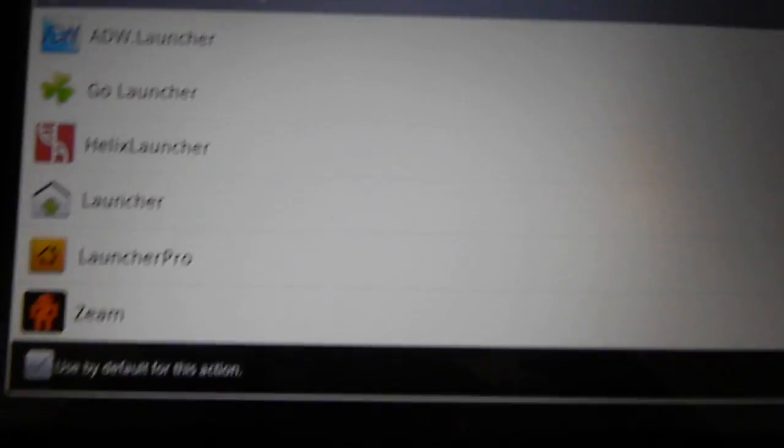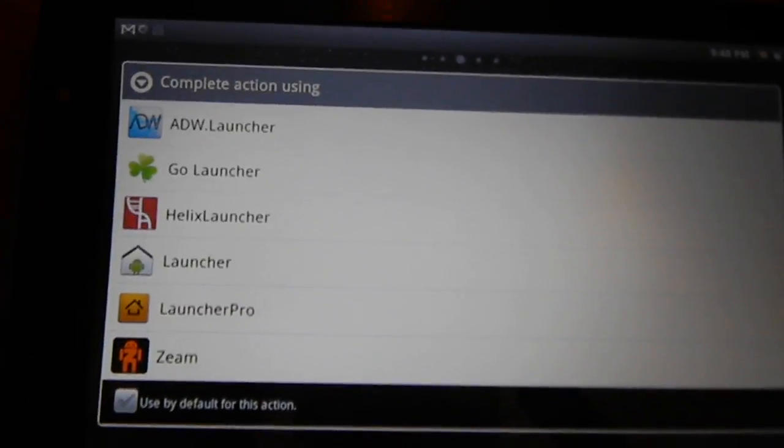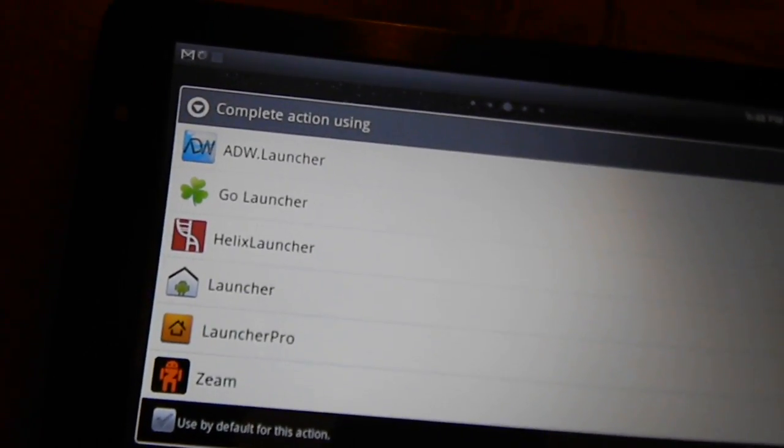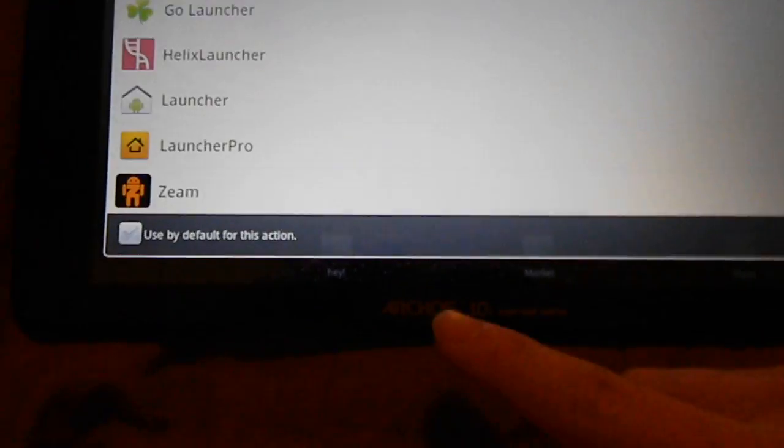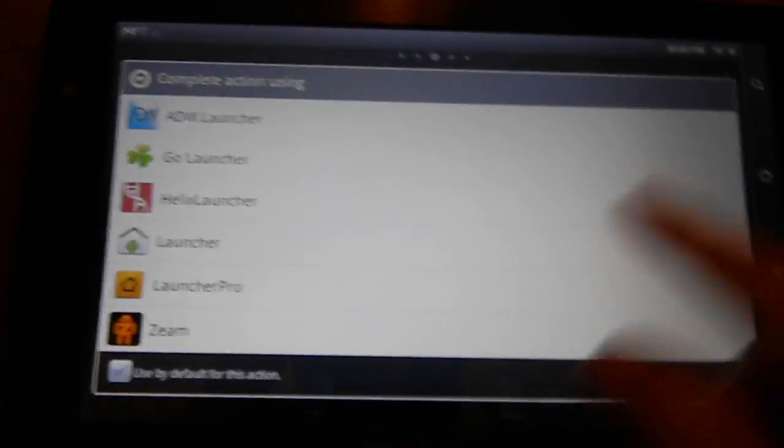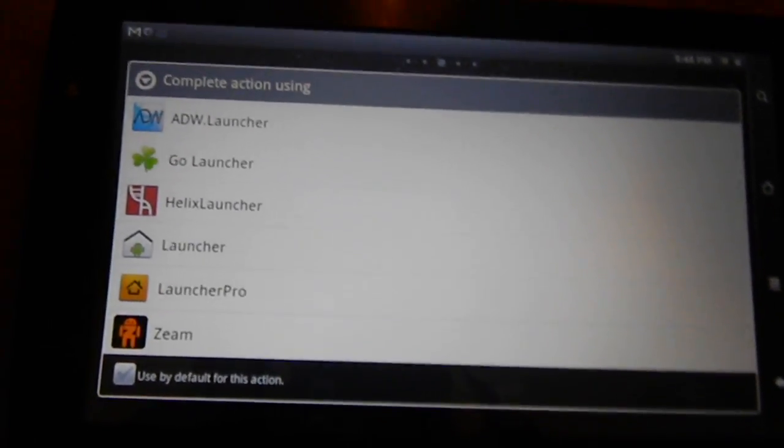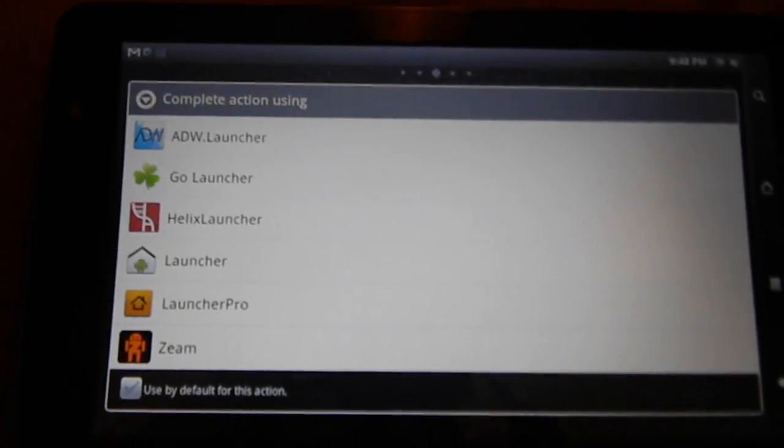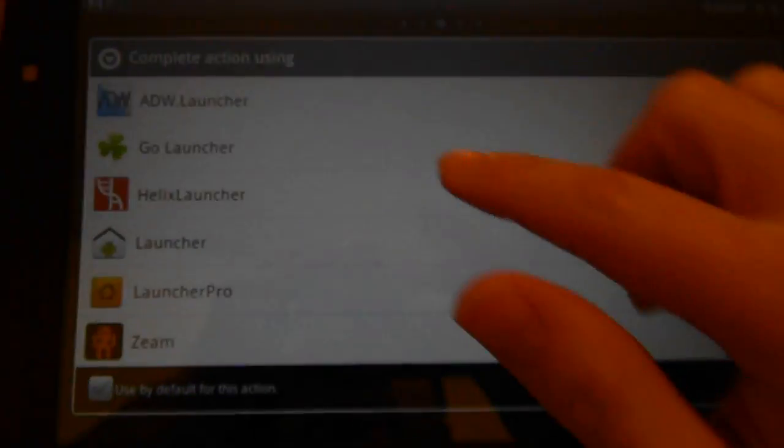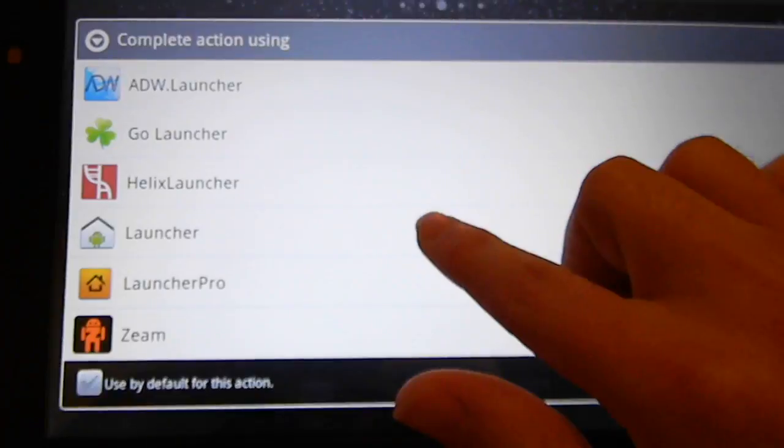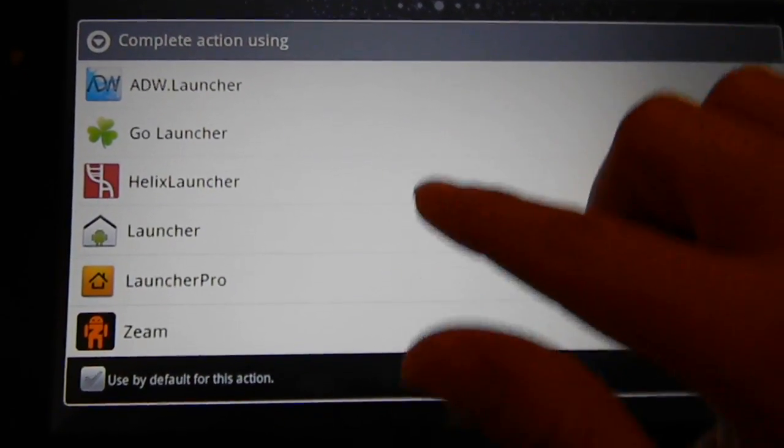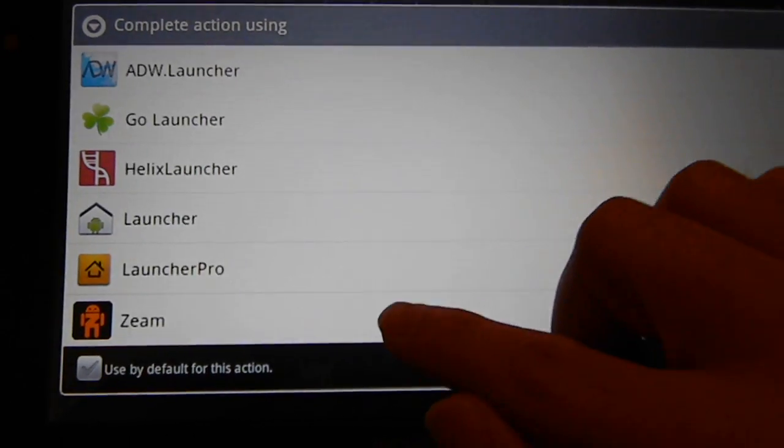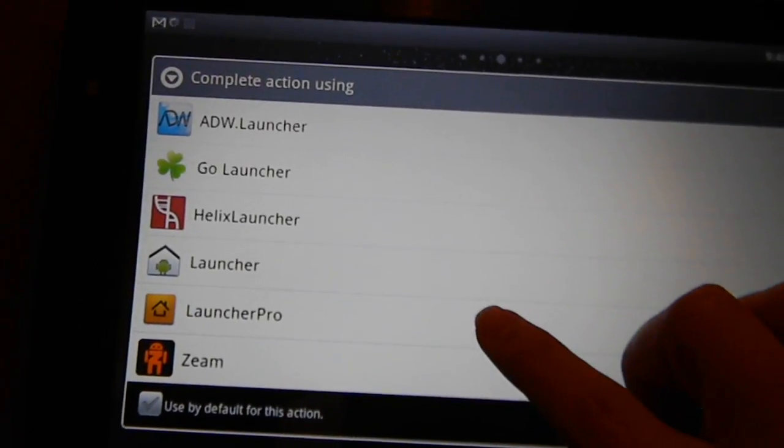Okay, so here is my second installation of my launcher reviews for the Arcos 10-1, that's a 10-inch capacitive touchscreen tablet. Last time I went over ADW, Go Launcher, and Helix Launcher. This time I'm going to check out Launcher Pro and Zeam. Let's start off with Launcher Pro.